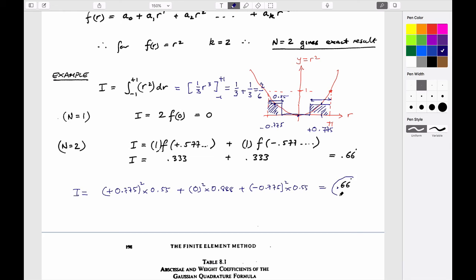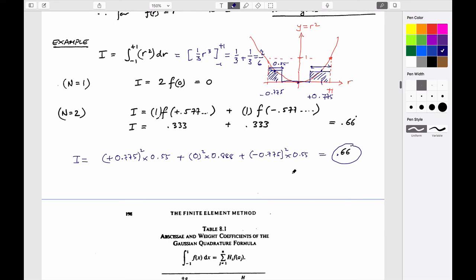The exact solution for integrating r-squared from minus one to plus one is (1/3)r-cubed evaluated between ±1, which gives 2/3. That's all numerical integration is: you take a place where you want to evaluate your function, calculate the magnitude, multiply it by a particular weight, and as you use more and more blocks you progressively better approximate the curve — just like Simpson's rule.